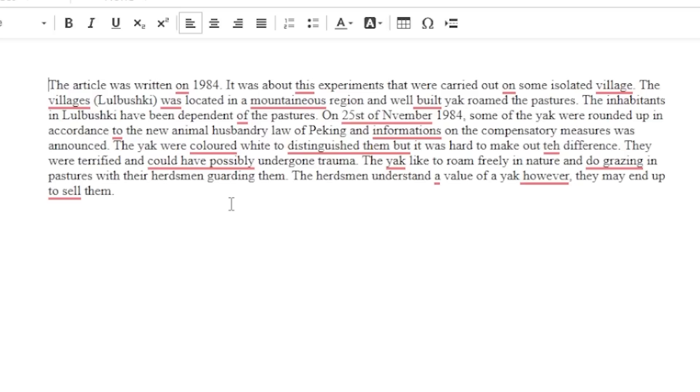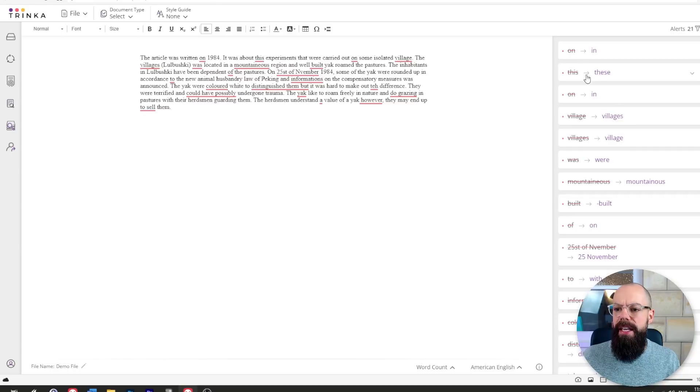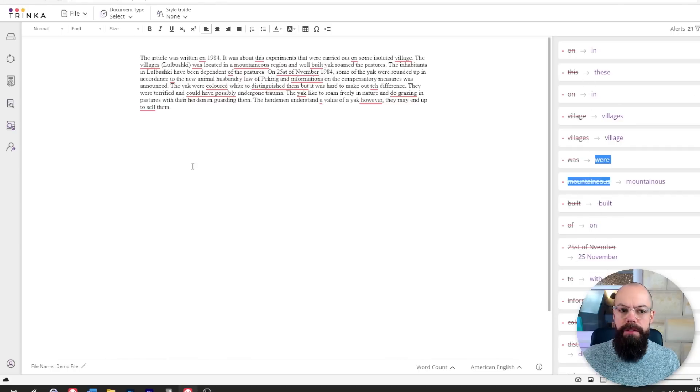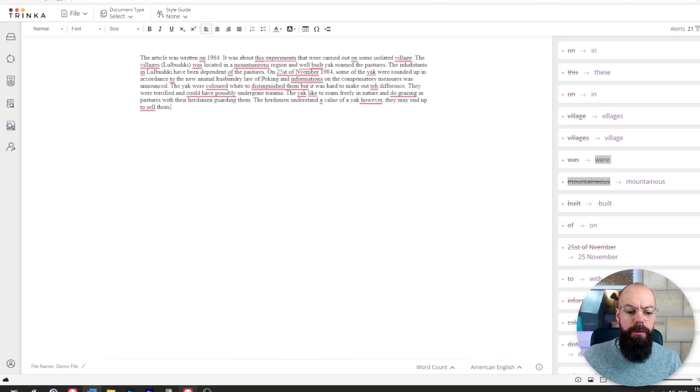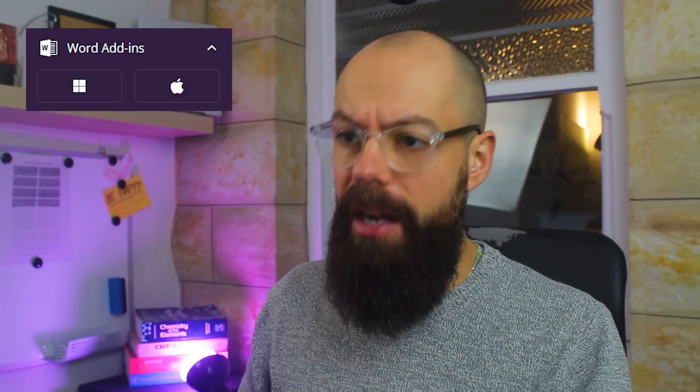We've got a demo file here and you can see it's a simple text editing interface with all of the changes it recommends. I wouldn't actually ever use it in this format — typing onto a browser is always a little bit weird — so I would always use Microsoft Word. And the good thing is they have a plug-in.